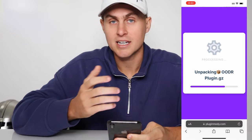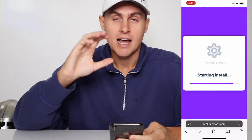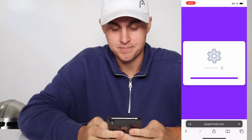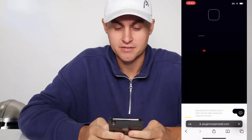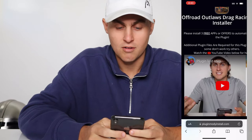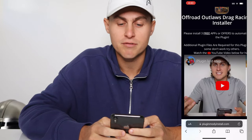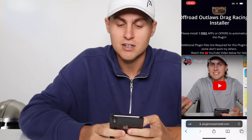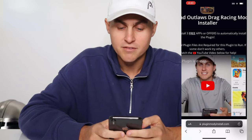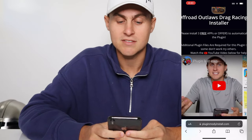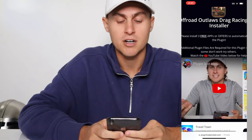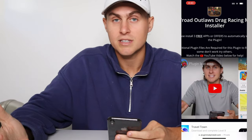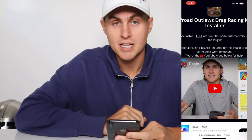Now, once this is installing, Plugin Modi is going to go ahead and install it for us. However, it is going to need some additional plugin files. Additional plugin files required — so it's going to take you to this page which says: 'Please get two to three free additional plugin files to automatically install the plugin. Additional plugin files are required for this plugin to run. If some don't work, try others.' Watch the YouTube video below for help — it's going to be this video here called Plugin Last Step. If you need help installing the additional plugin files, just click play on this video.